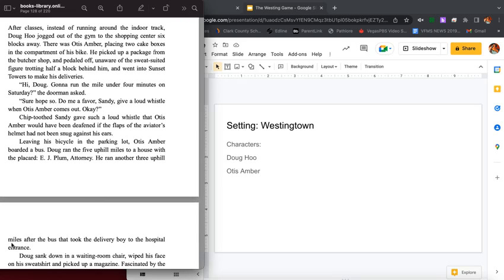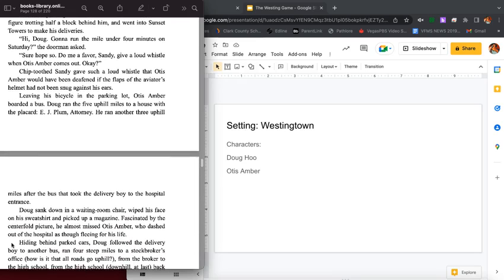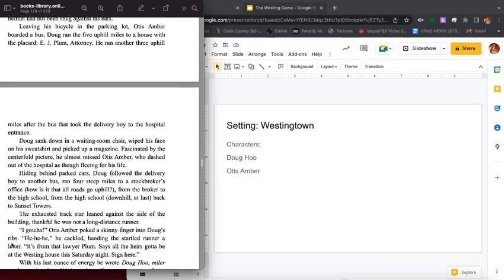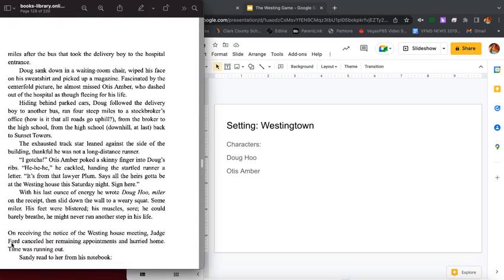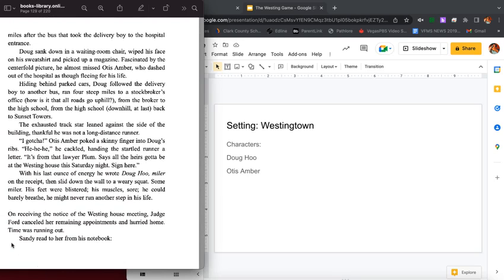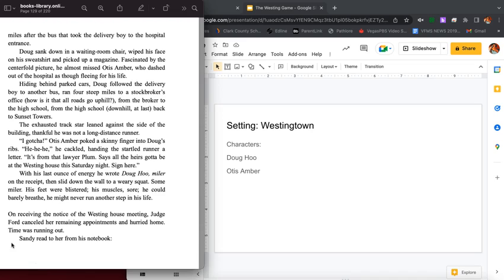Chipped tooth Sandy gave such a loud whistle that Otis Amber would have been deafened if the flaps of the aviator's helmet had not been snug against his ears. Leaving his bicycle in the parking lot, Otis Amber boarded a bus. Doug ran up the five uphill miles to a house with the placard EJ Plum Attorney. He ran another three uphill miles after the bus that took the delivery boy to the hospital entrance. Doug sank down in the waiting room chair, wiped his face on his sweatshirt and picked up a magazine. Fascinated by the centerfold picture, he almost missed Otis Amber who dashed out of the hospital as though fleeing for his life.